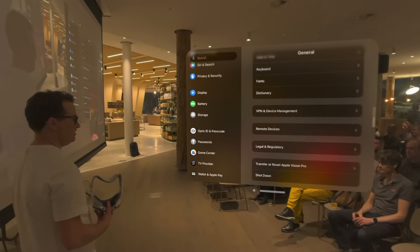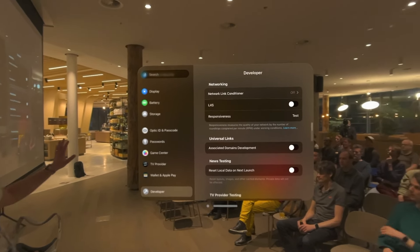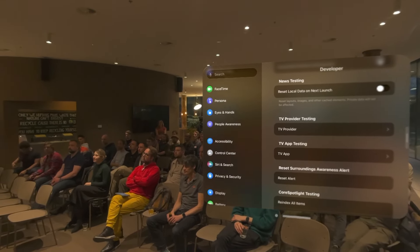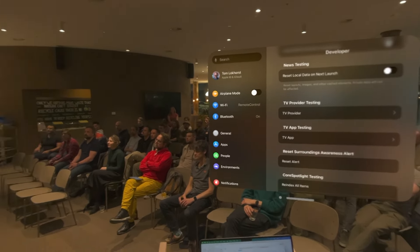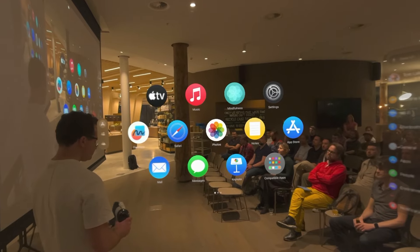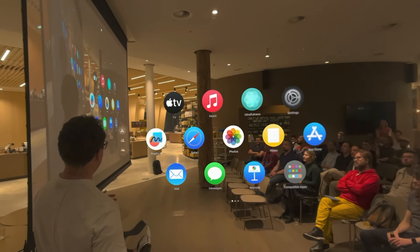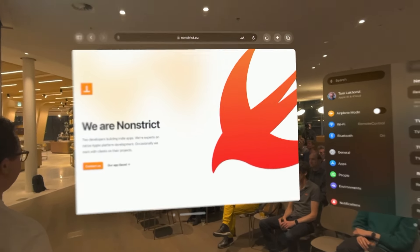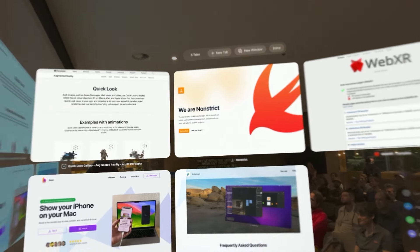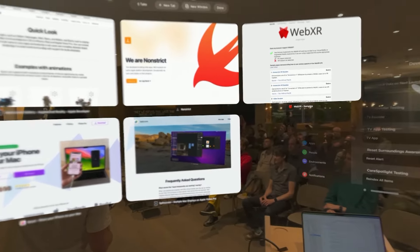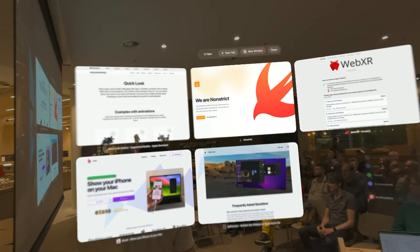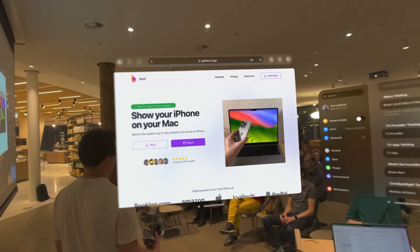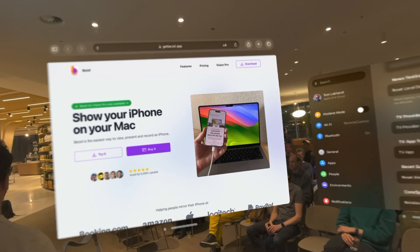VisionOS also has just a home screen like every other Apple device — you can launch apps from here, look at it with your eyes, tap it with your fingers, and an app will launch. The first impression I had in London was it felt like using an iPad, basically — the iPad apps are floating in space. This is the Settings app; it looks really familiar and works like any other Apple Settings app.